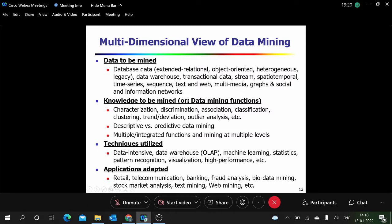We can also have transactional databases — an example is a shopping mall where customers purchase things. Then there is stream data, which is continuously coming — for example, network packets moving through the internet are streaming data that is continuously flowing. You can also take the stock market as an example of temporal data.